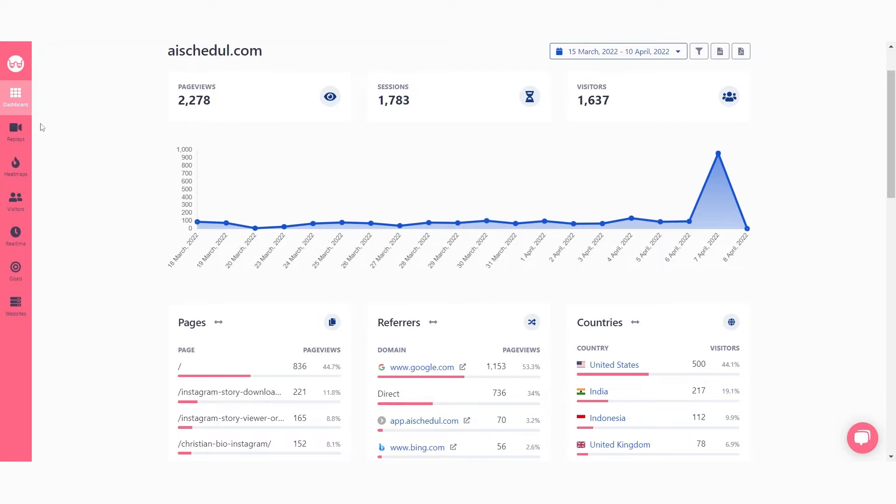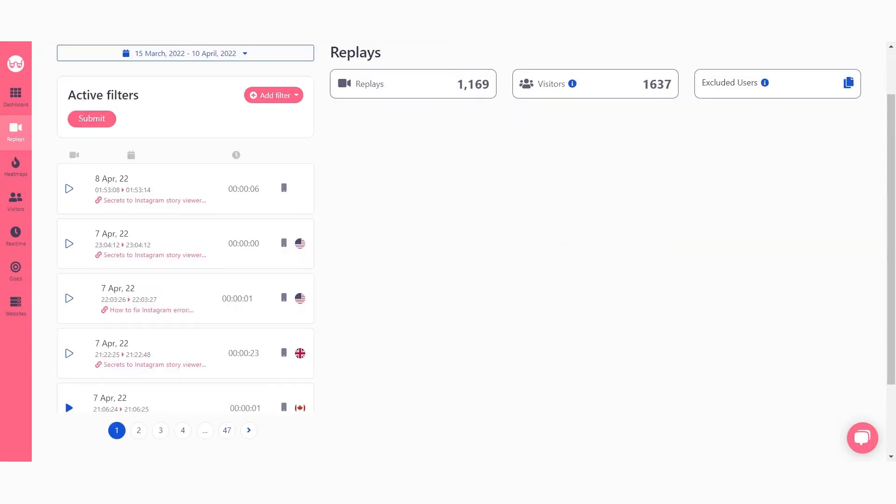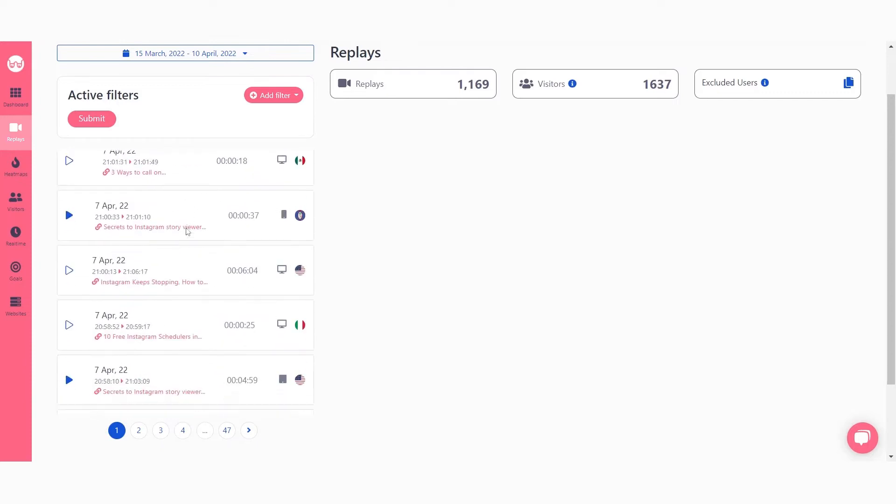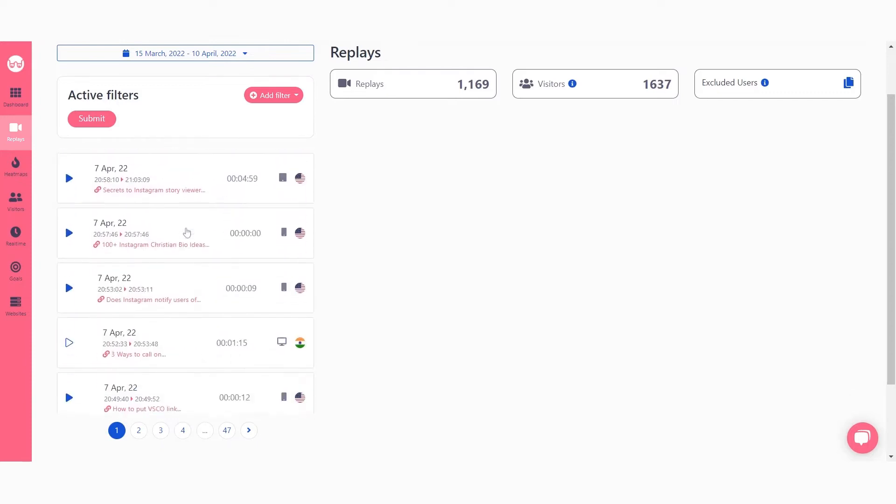To watch a session recording go to Replays in your dashboard. Here you see a list of your recordings.